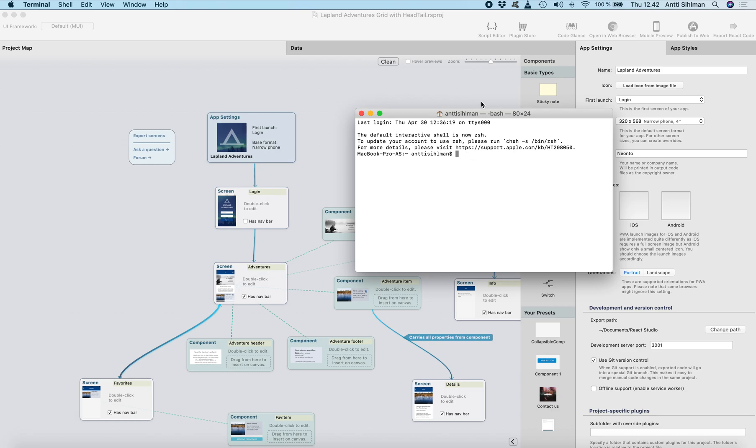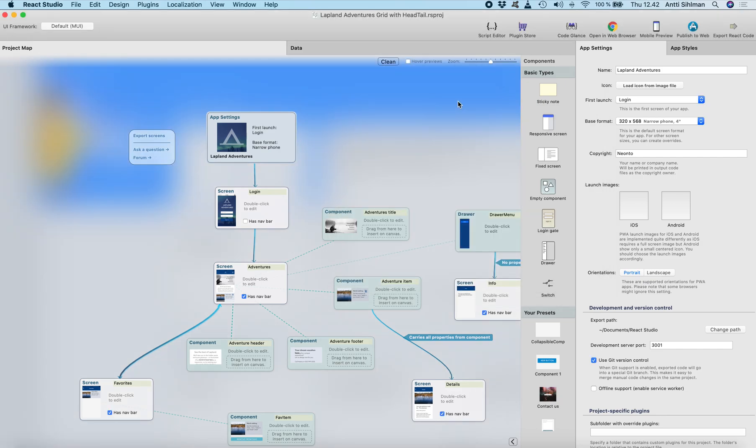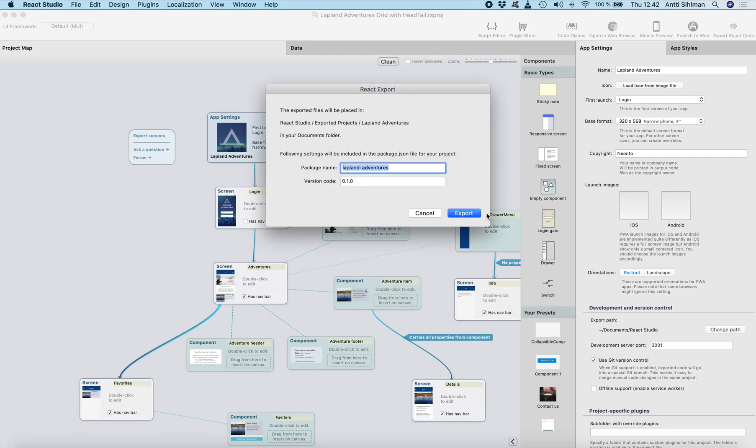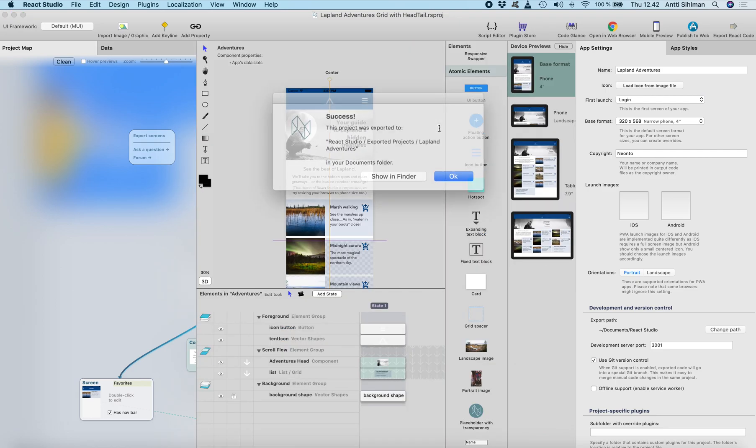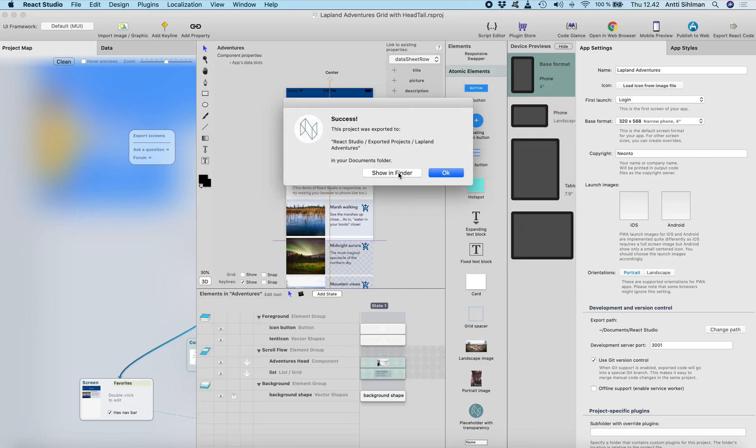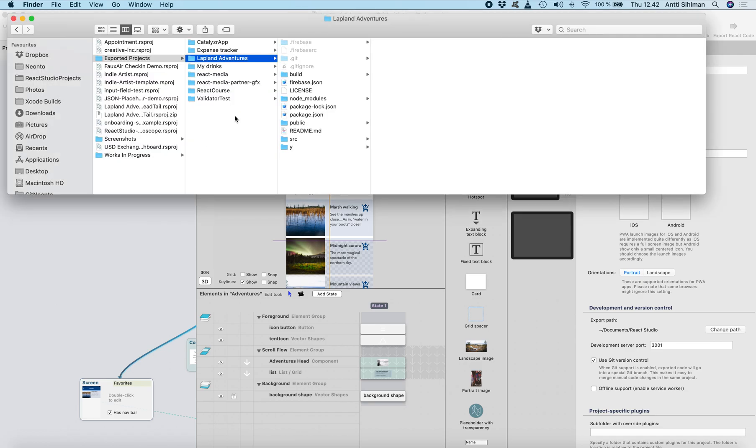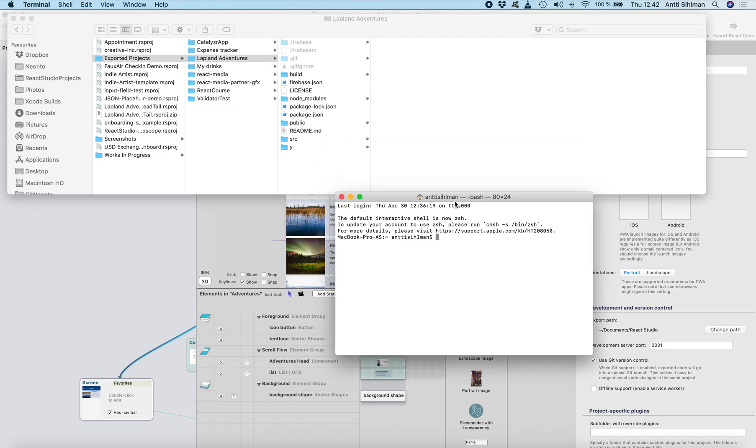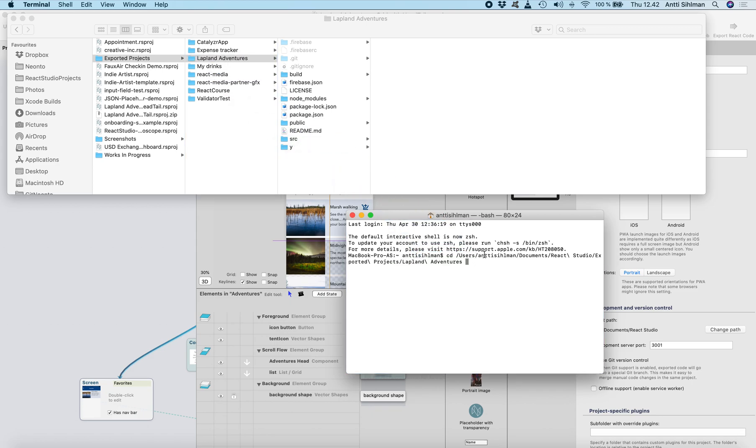And then we need to generate the code for the project. Just click export to React code and now the code engine is creating the project for us. Now we have the project file here and then we need to browse the terminal into this directory. So I just click CD and drag the Lapland adventures project there and we get the path.